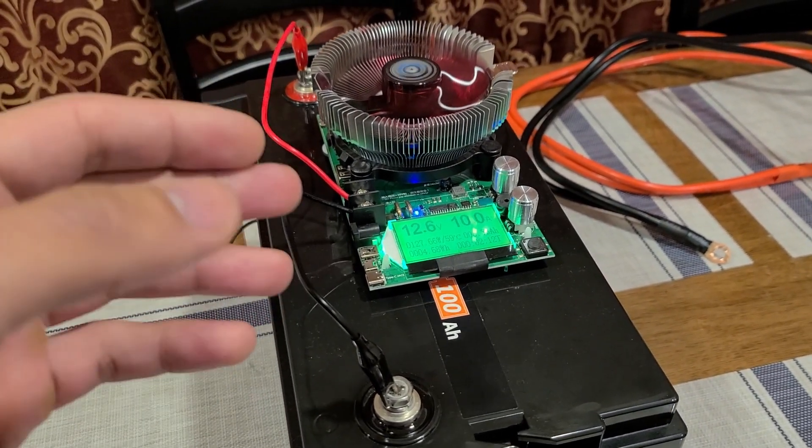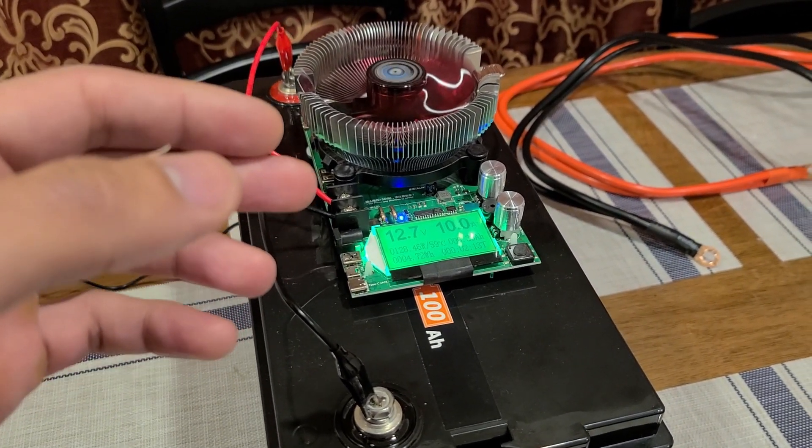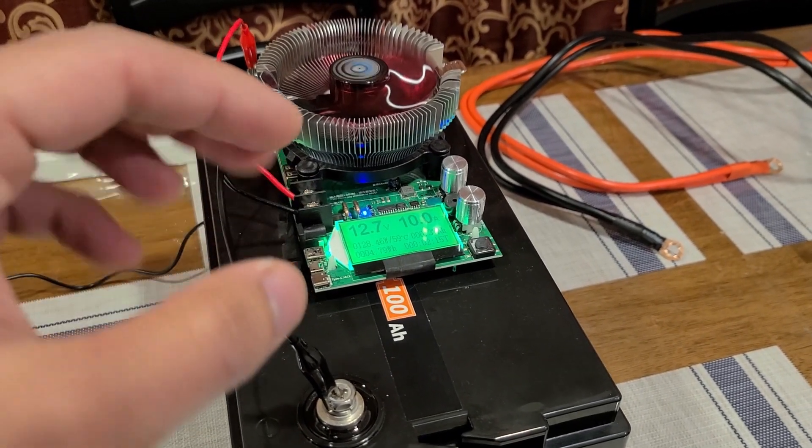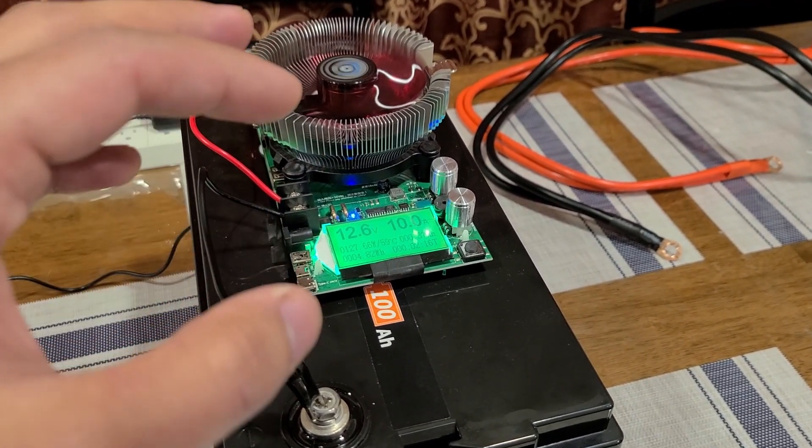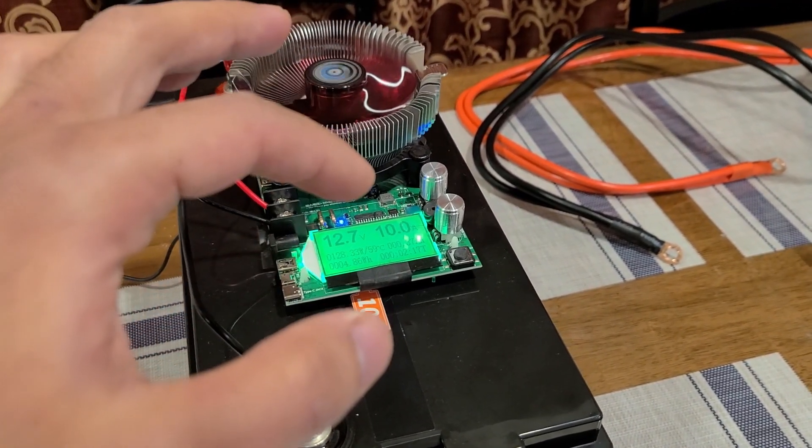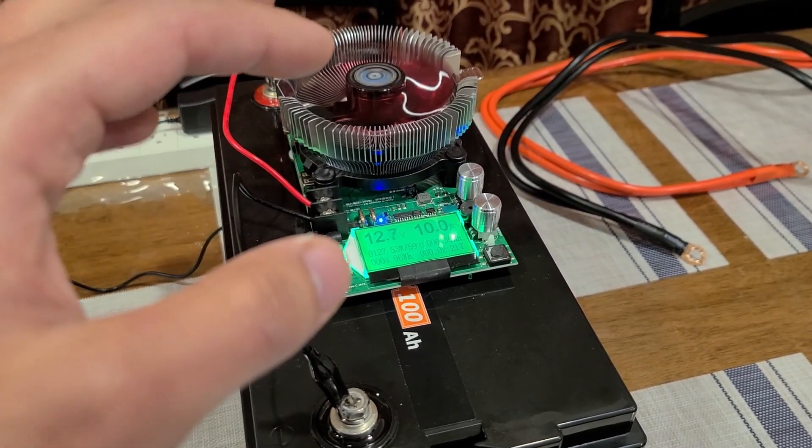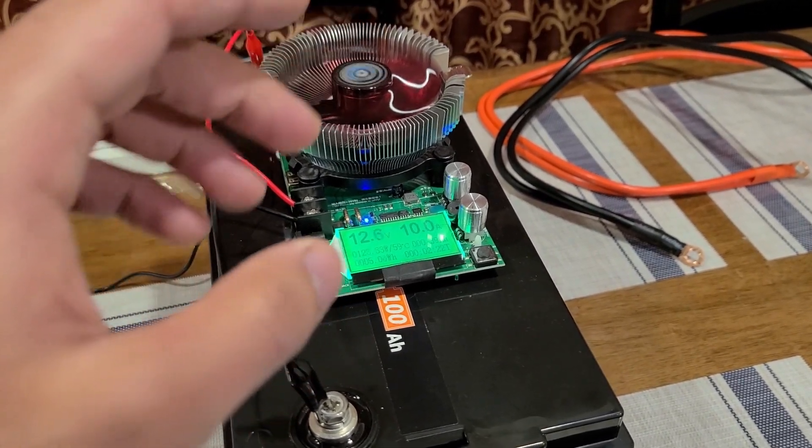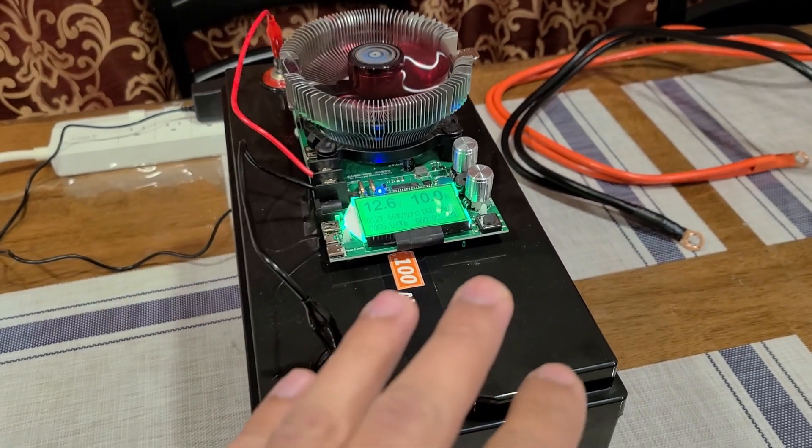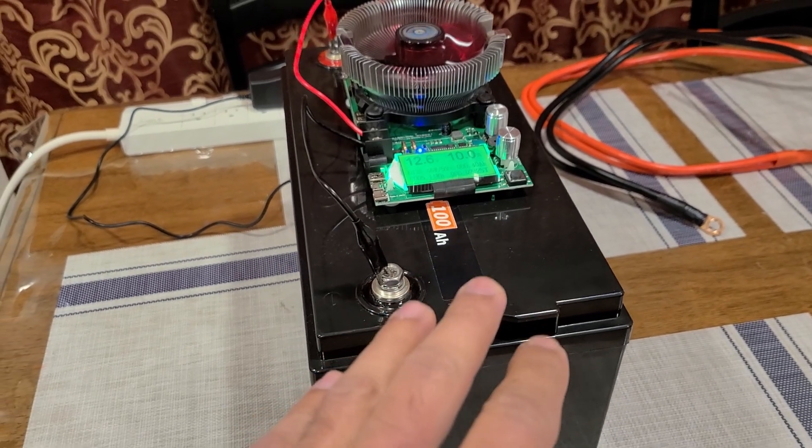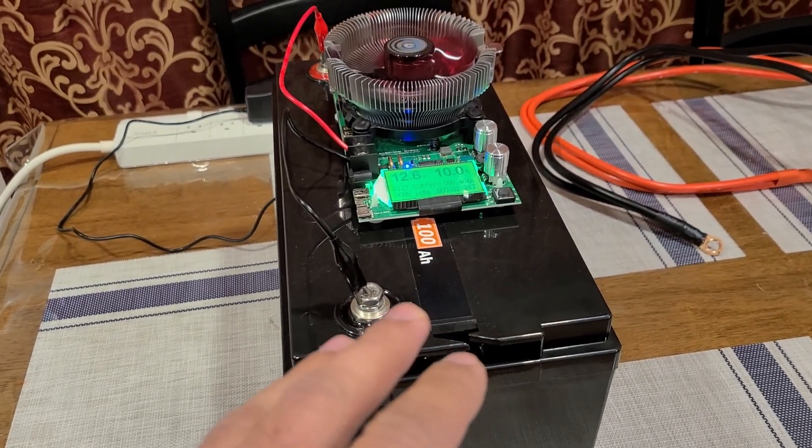This time around I have it set to 12.6 and 12.7 volts at 10 amps and I'm just gonna have it run like this until the load tester turns off and the battery capacity is fully depleted from this Ampere Time battery.